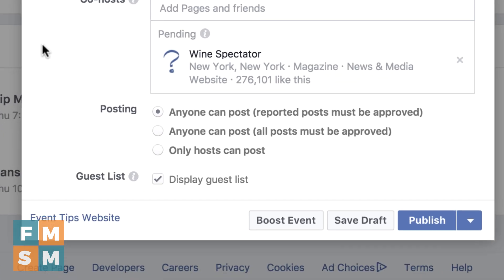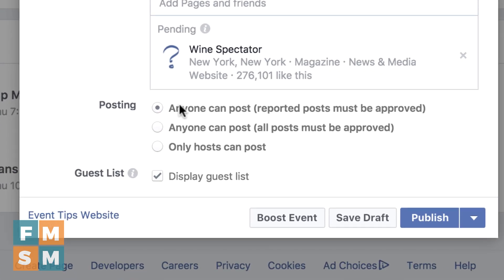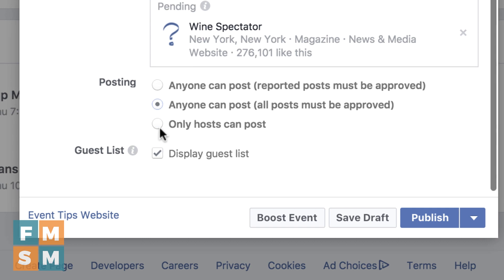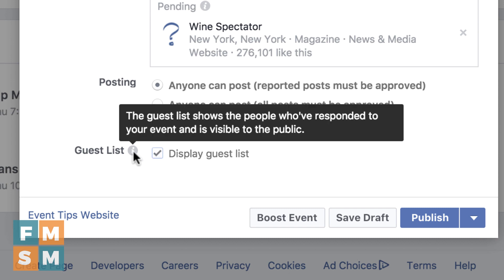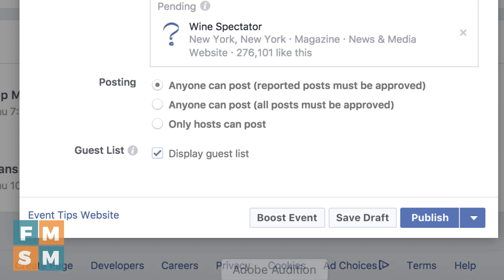Finally, the posting restrictions. How do you want to set this up? The most open is where anyone can post in your event — if somebody flags something or reports it to Facebook, then it has to be approved. Or anyone can post but all posts must be approved, or only hosts can post. It's nice to keep it open because sometimes your guests will post in there and invite other friends. I'd suggest starting with 'anyone can post,' and then you can make it more restrictive if you have any problems. You also decide whether or not to display the guest list — people like to see if anyone they know is coming, so this is kind of a personal preference.